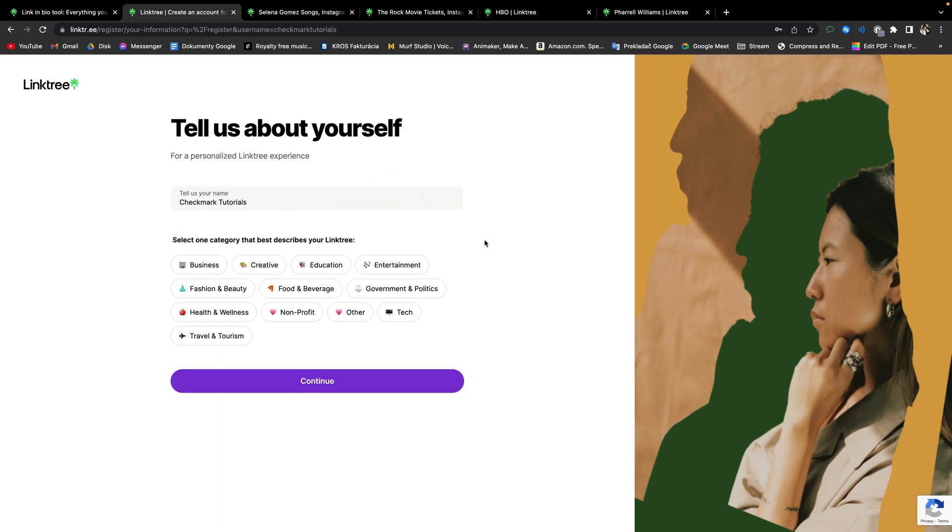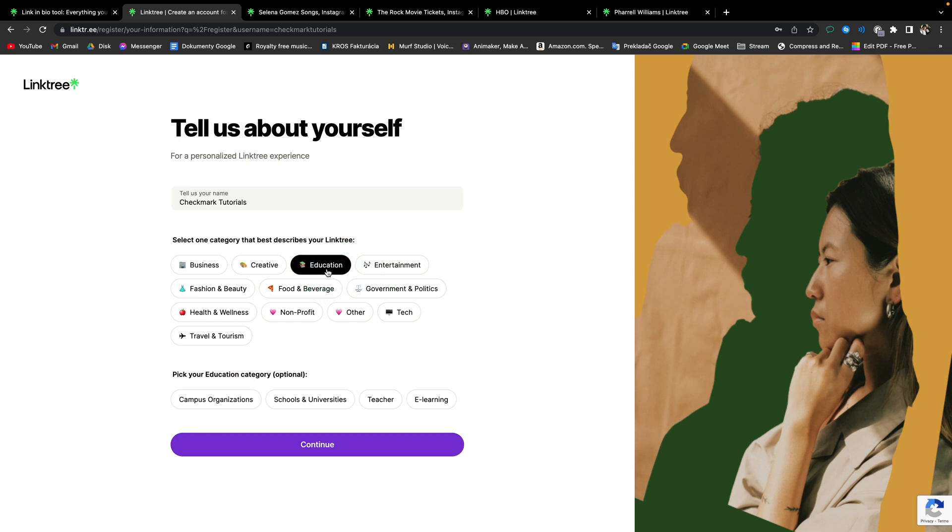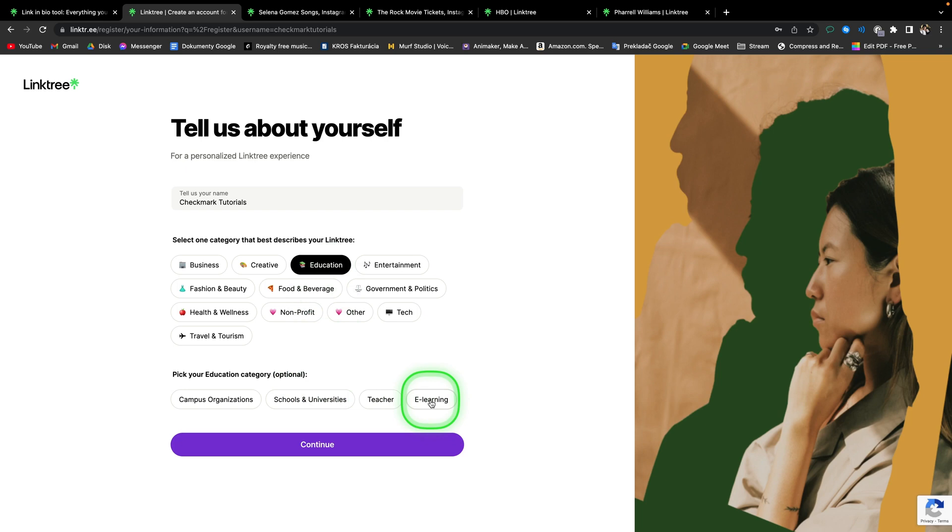Now select only one category that best describes your Linktree. So in my case it will be education. And then this optional option will pop up. And you can select, in my case I will select a learning. Then click continue.